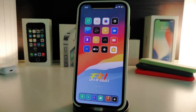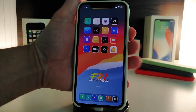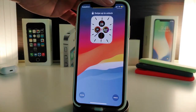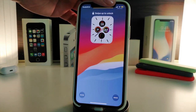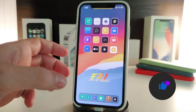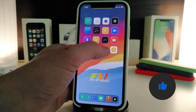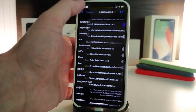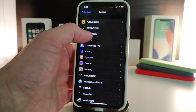Number one on my list will be Carrierizer 2. This will allow you to choose any kind of name you would like instead of your carrier name. Let me show you guys — if I go into my lock screen here, you can take a look at my carrier name. I changed it to my channel name. This is how the tweak looks after you download it.